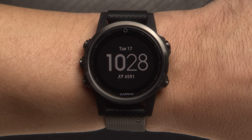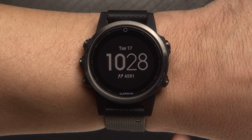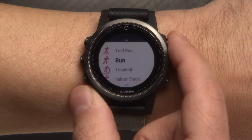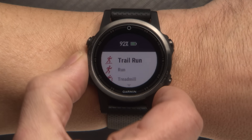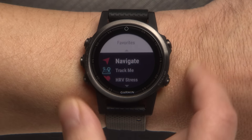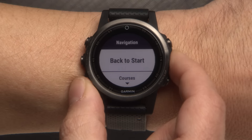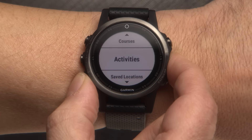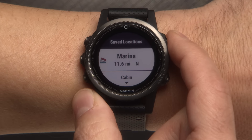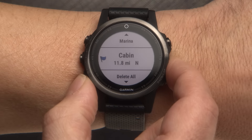Now let's see how to navigate to one of your saved locations. Press the Start Stop key. Push either the Down or Up arrows to select Navigate. Then select Saved Locations. You'll see a list of your saved locations. Select the one that you would like to navigate to.